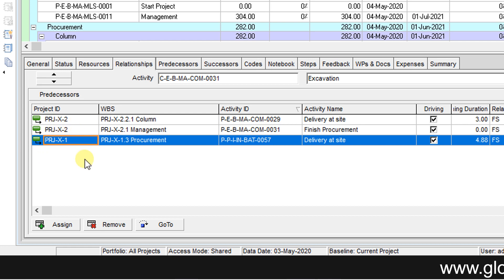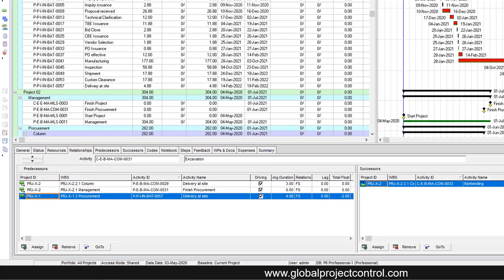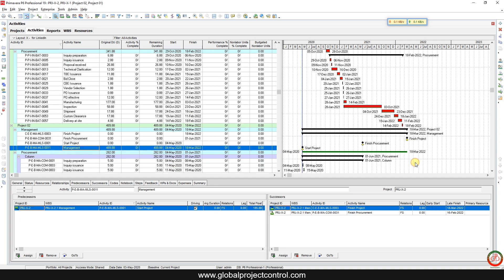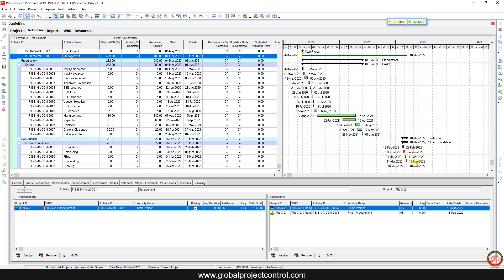You can find that this relationship belongs to Project One, and these two relationships belong to Project Two. It's not easy enough to identify that your project includes an external relationship. If you go to Schedule and schedule the project, you can find that the project duration has changed. Looking at the Gantt chart, the activity has been updated and reflected in the schedule.